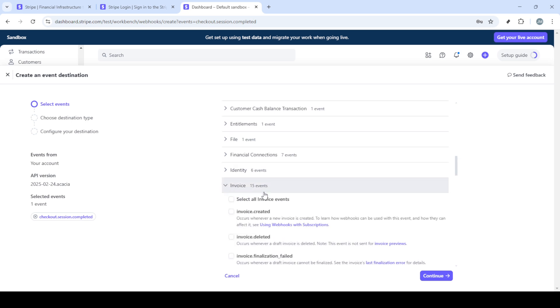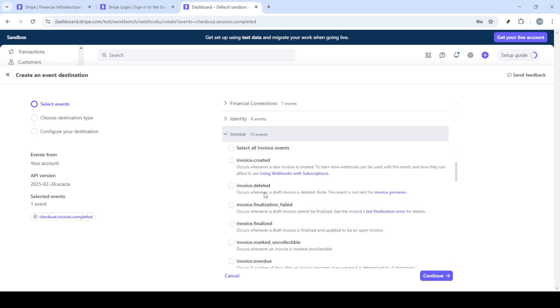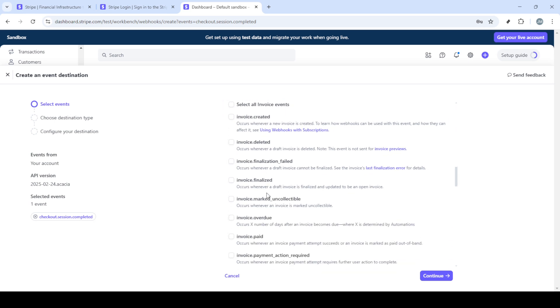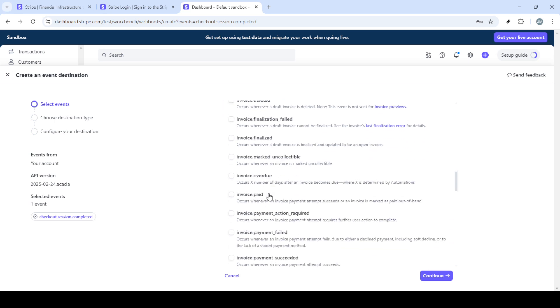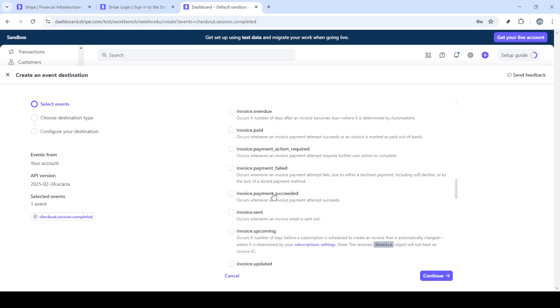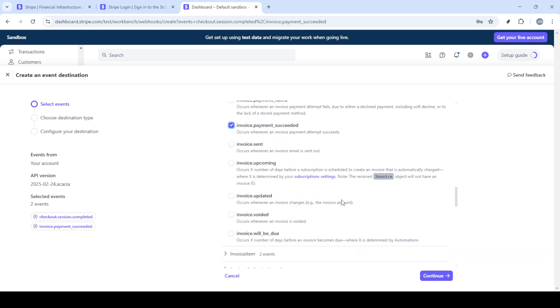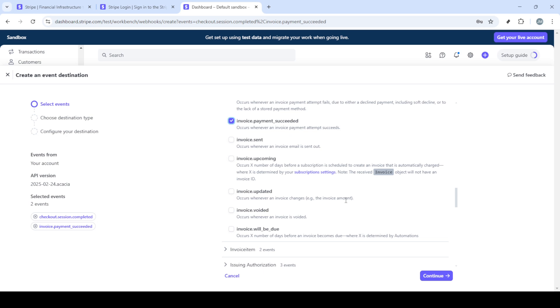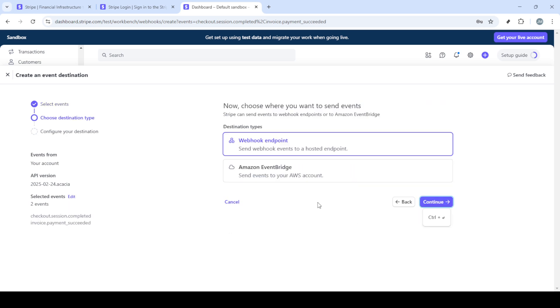Once you've clicked add destination, you'll be directed to make specific selections. Start with checkout, then choose checkout.session.completed. This type of event is crucial for processing completed checkout sessions, ensuring your website reacts correctly to a successful transaction.